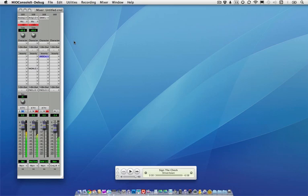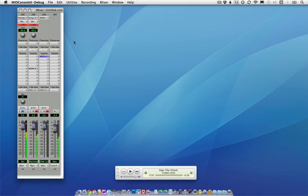While most mid-side processing is done using a mid-side microphone and a decoder, it's also possible to encode left-right to mid-side. This is a very powerful way of working with pre-mixed stereo material, especially in a mastering-type situation. So let's look at a few techniques I've found to be useful.